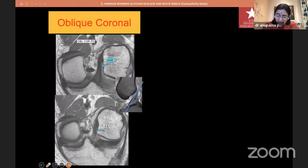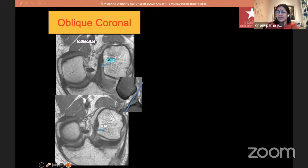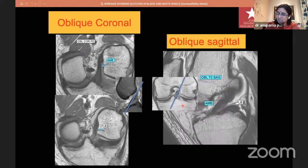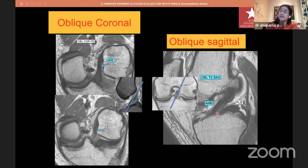At our center we routinely take oblique images through the ACL to eliminate any artifactual signals. I take an oblique coronal oblique to the plane of the ACL, which gives images that beautifully show both the anteromedial and posterolateral bundles. We also take oblique sagittal images — on a coronal image I go through the ACL sagittally and get an image where it is very easy to pick up an injury if it has occurred.